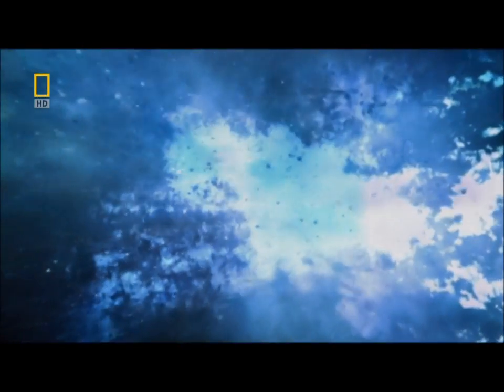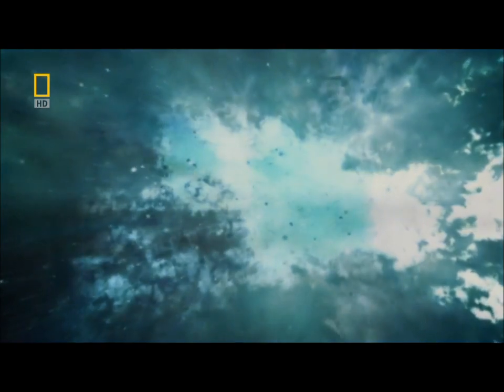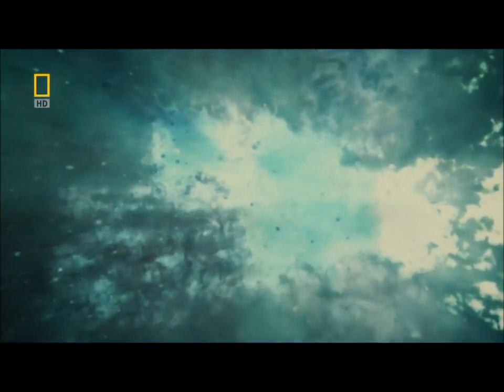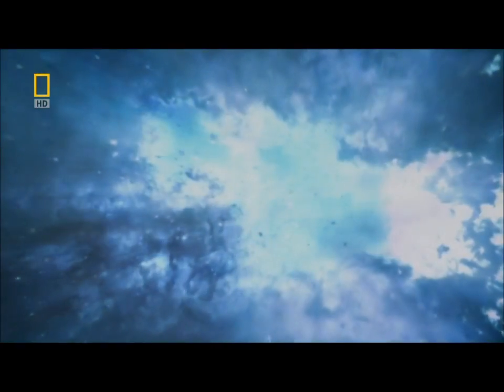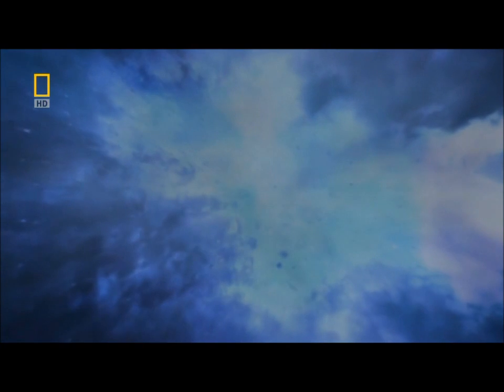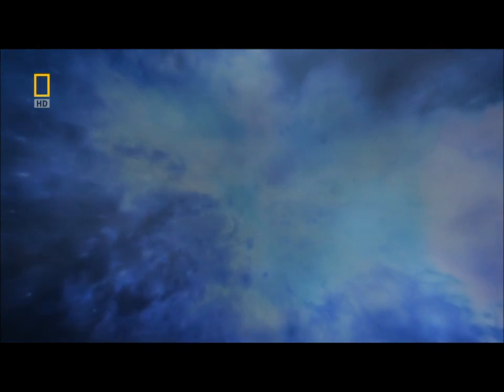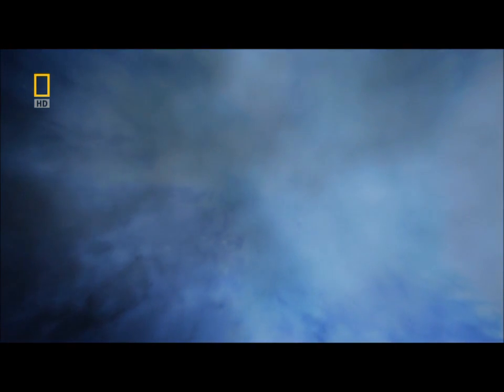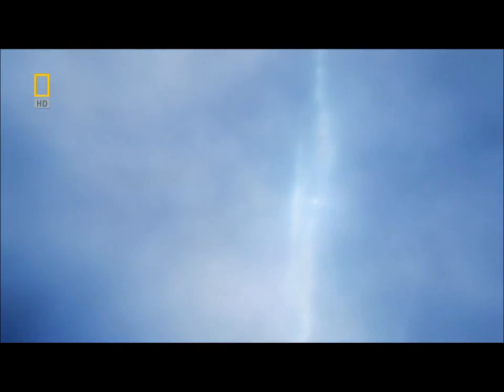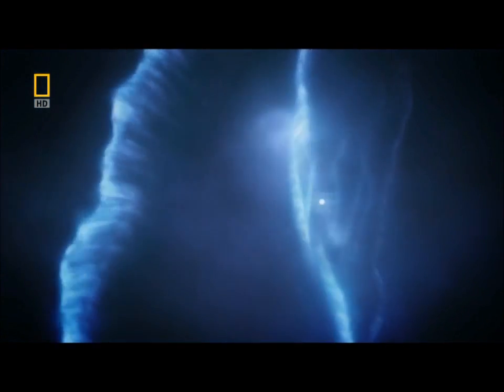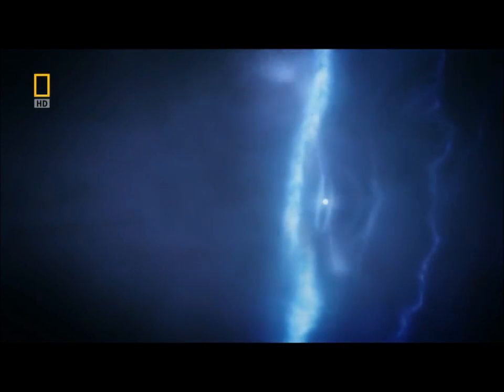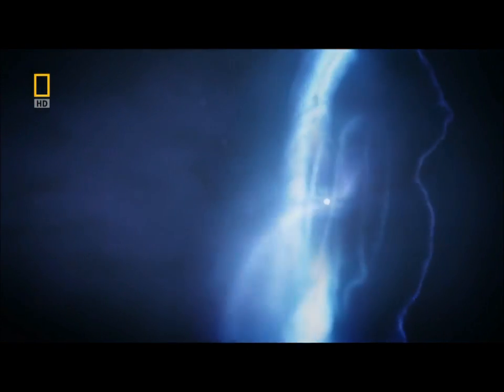It looks dead, but maybe this is just the calm after the storm, after a massive explosion. Powerful enough to turn a huge star into a cloud of dust and gas. The eye of the storm, a spinning pulsating star, a pulsar.